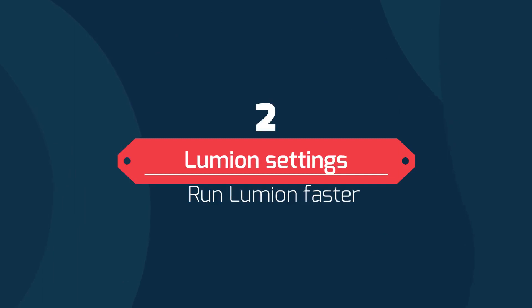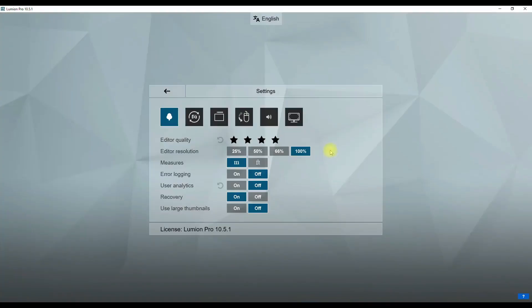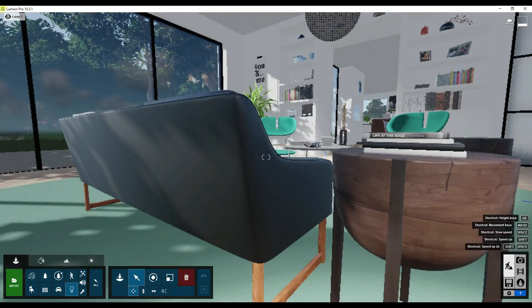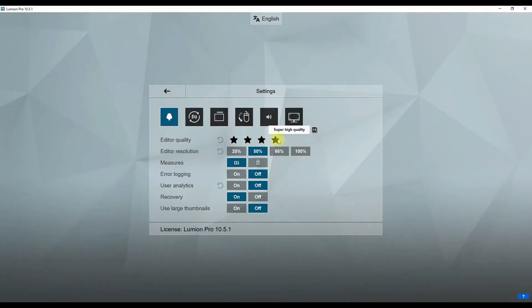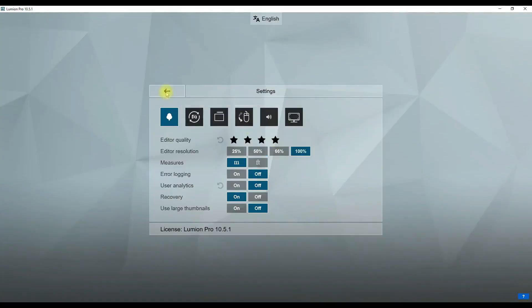Number two: display settings in Lumion. If you like to fly smoothly around the model in the 3D view, you can speed it up by adjusting a few settings. Go to the settings menu — by lowering the editor quality and resolution you can increase performance and frame rate per second.